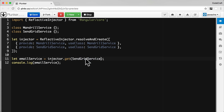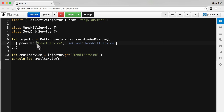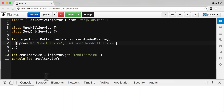We would search our code for every time we are requesting the token Mandrill service and replace it with SendGrid service. But a better solution is to configure the DI framework to return either Mandrill service or SendGrid service depending on the context or the configuration. So one thing we can do is change the name of the token to the string 'email service' — this provider still returns an instance of Mandrill service but via the token email service. So now if we run this, let me just get the console up.